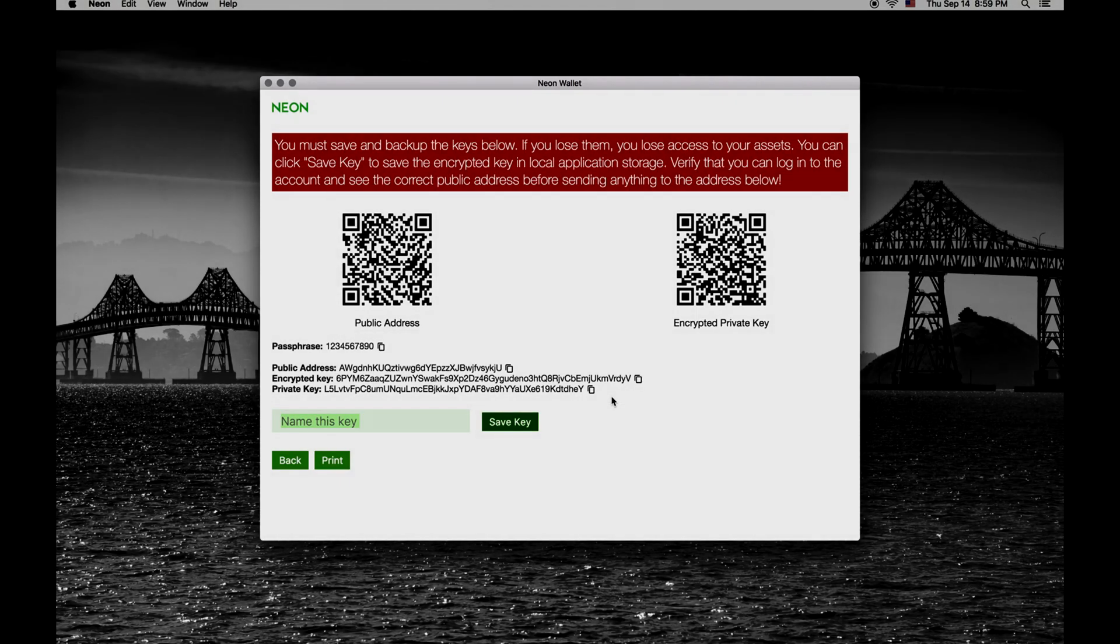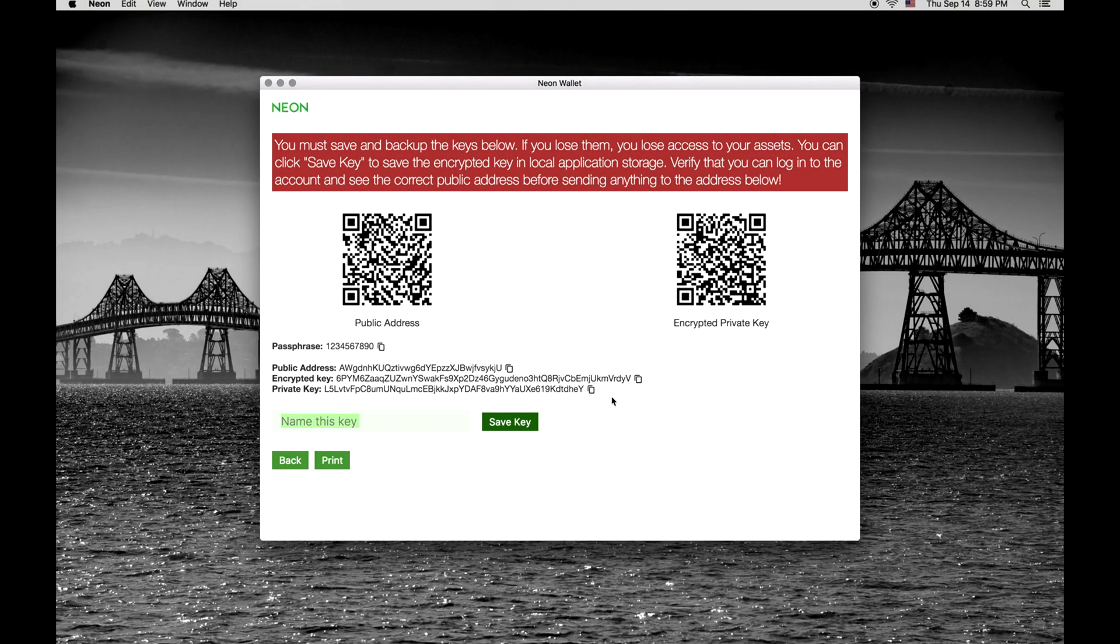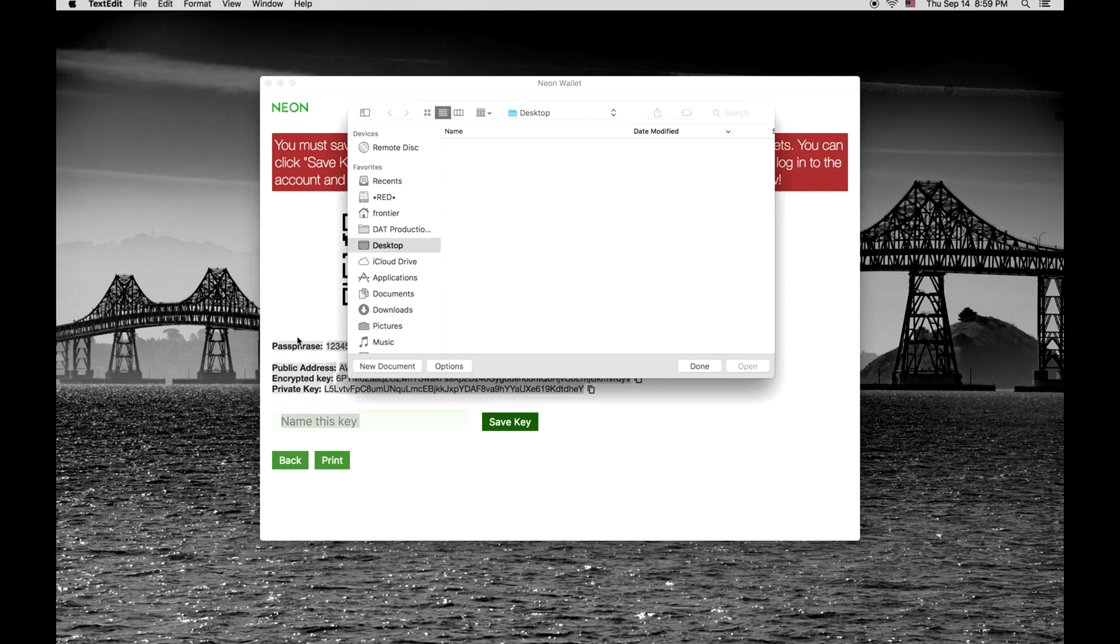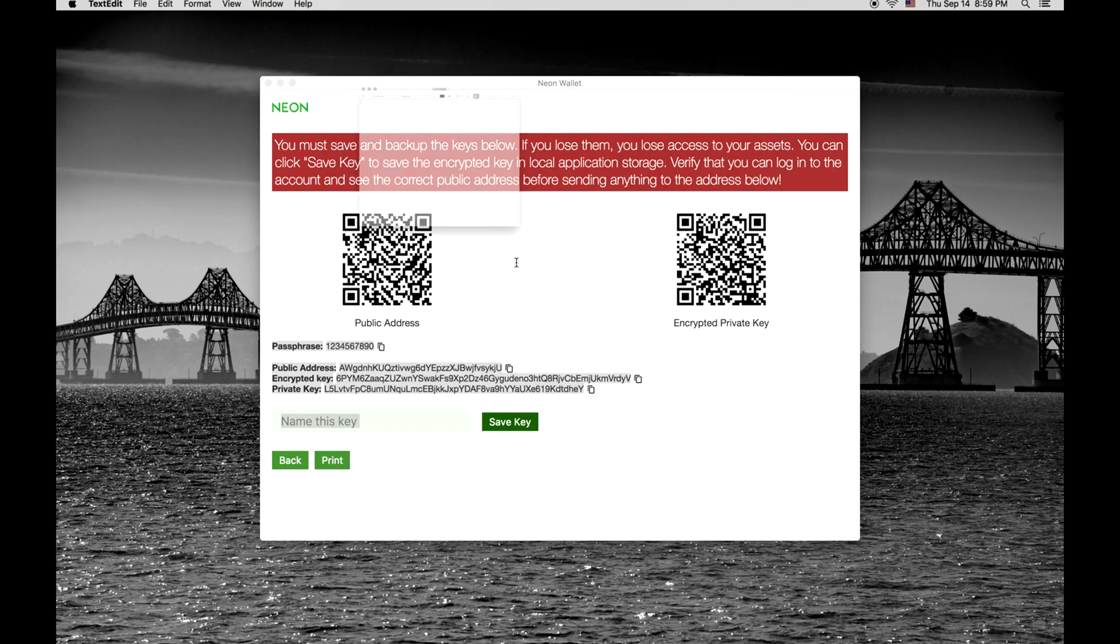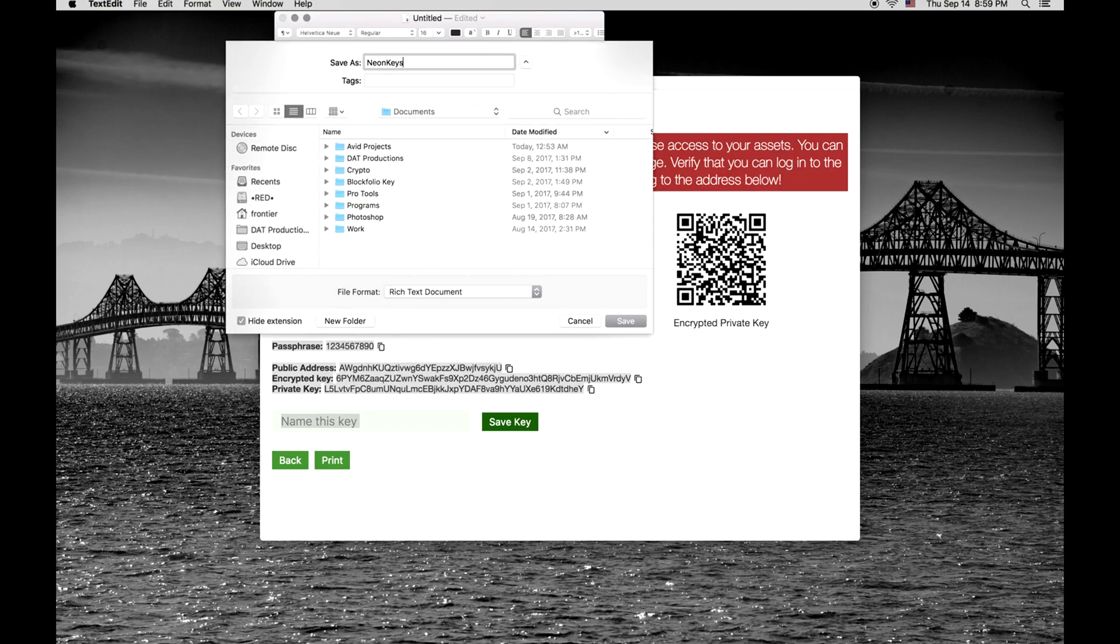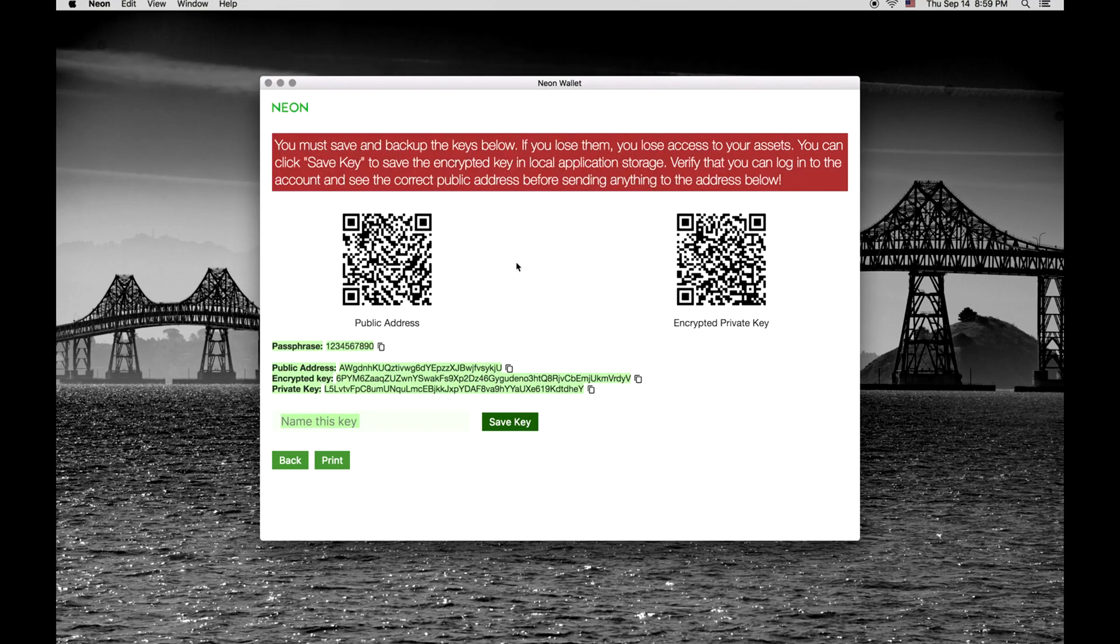Make a copy and keep it somewhere safe. Remember to always make backups of your keys both on paper and on external drives. Encrypt and password protect whenever possible. If you lose these private keys or password, you lose your NEO.